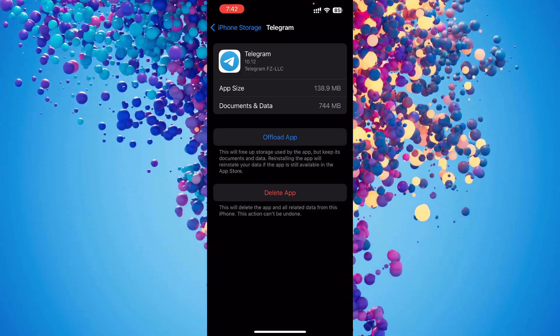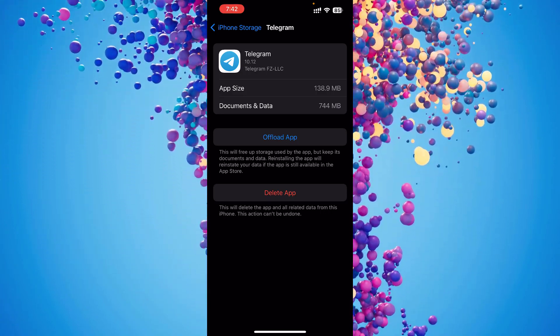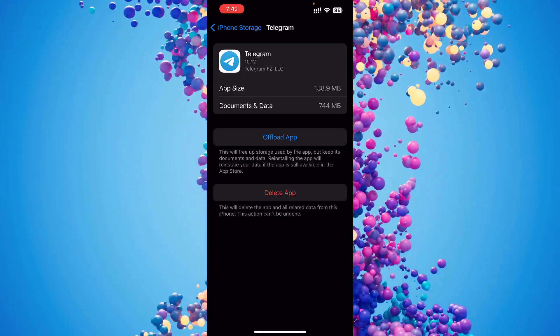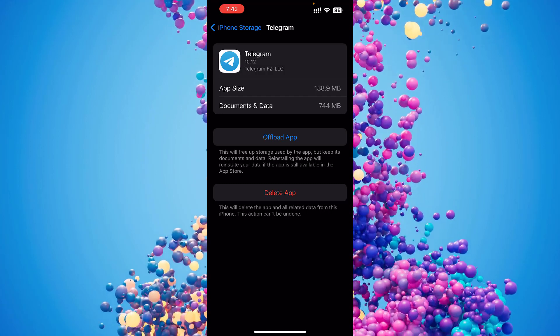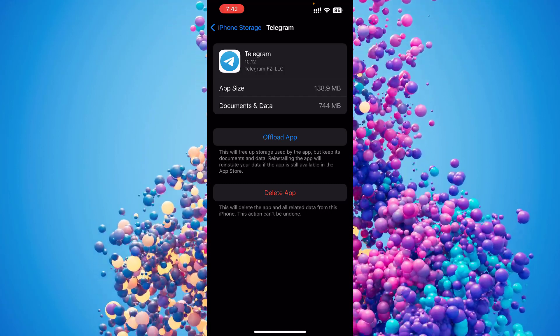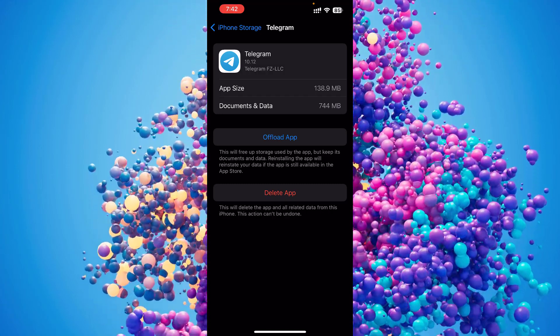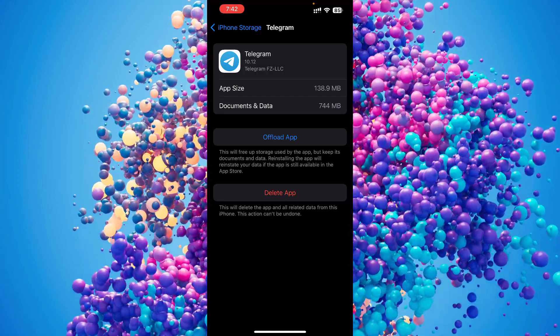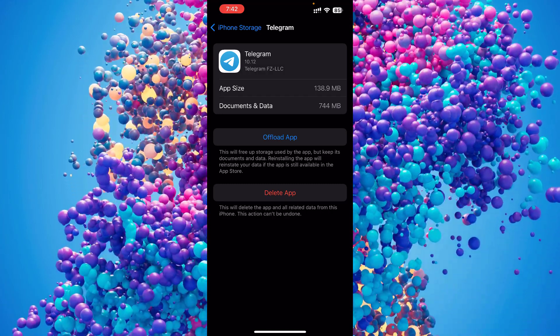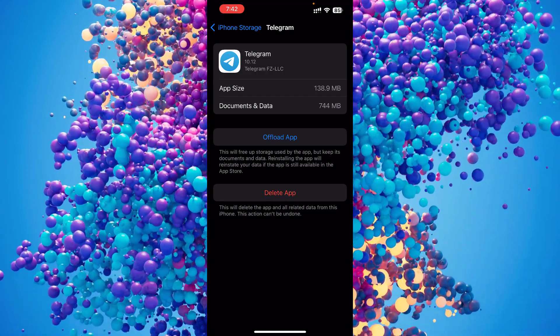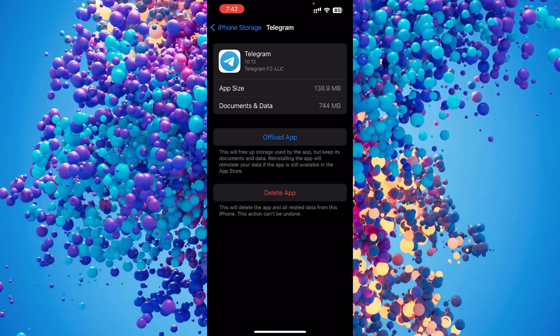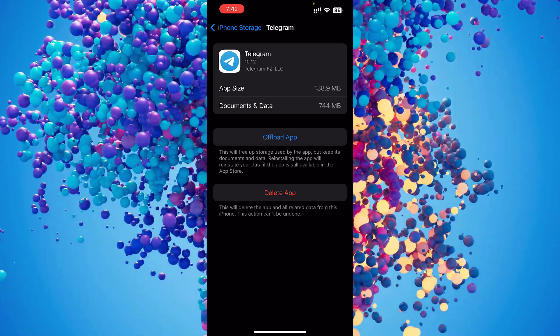It will automatically, once you log in, you will automatically get all those documents back. So you don't have to worry about anything. Just click Offload and try to log in again and mostly it should work.